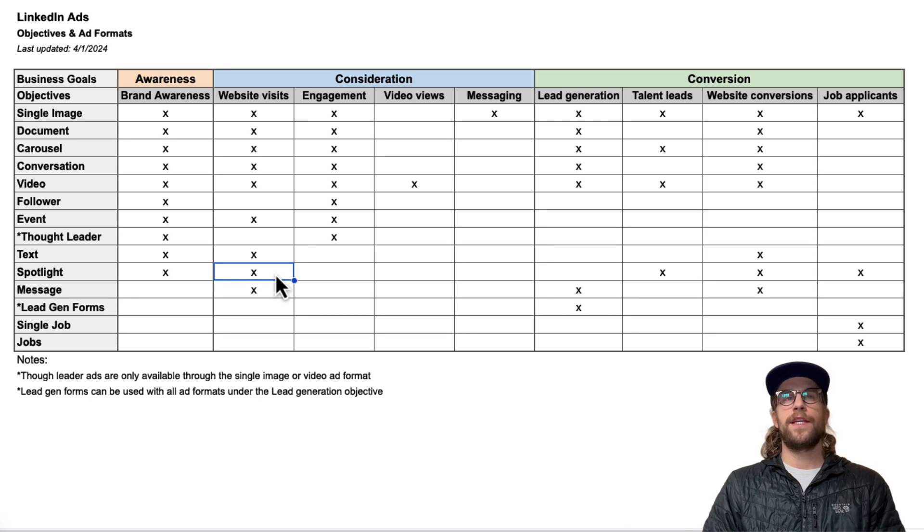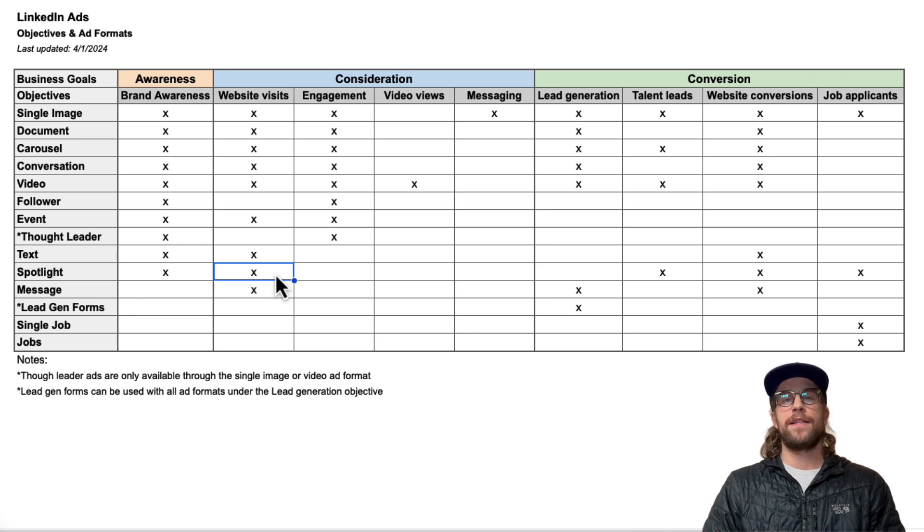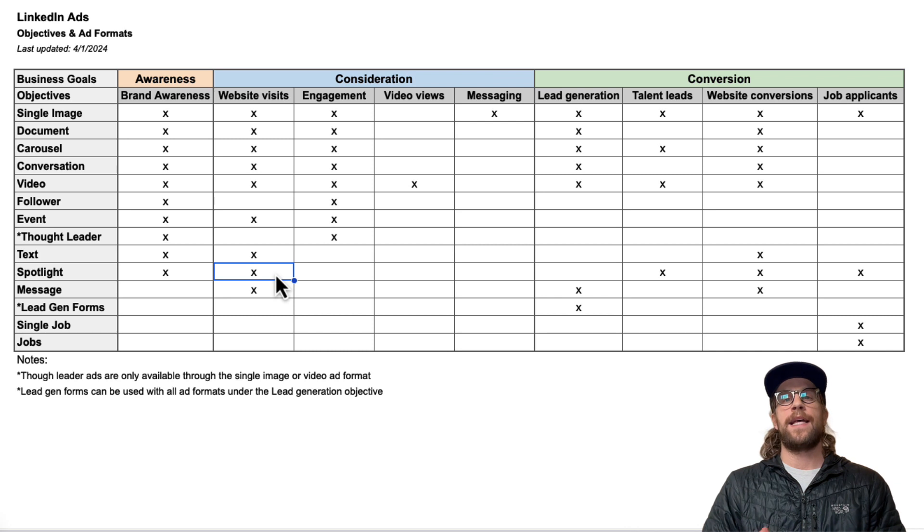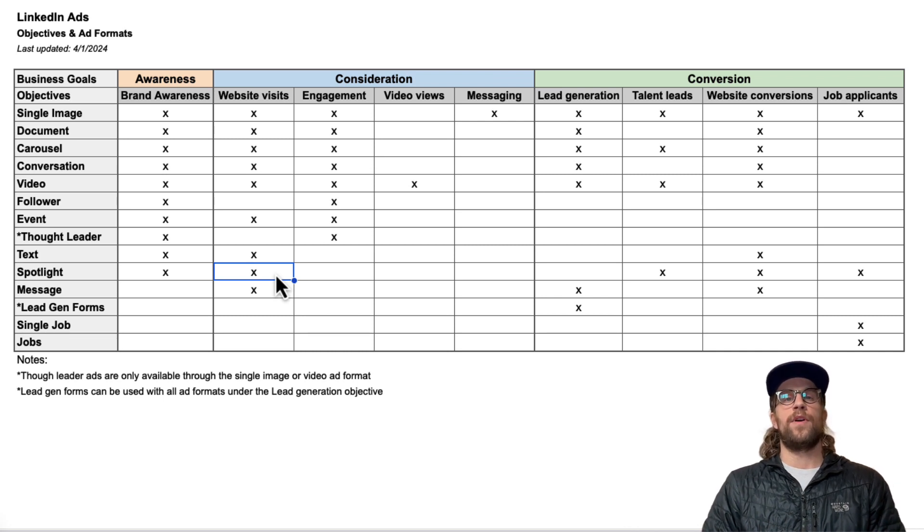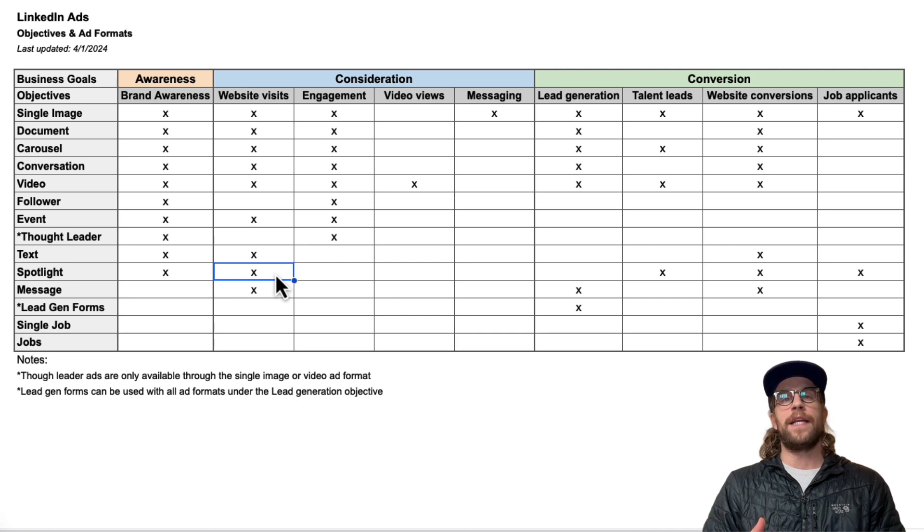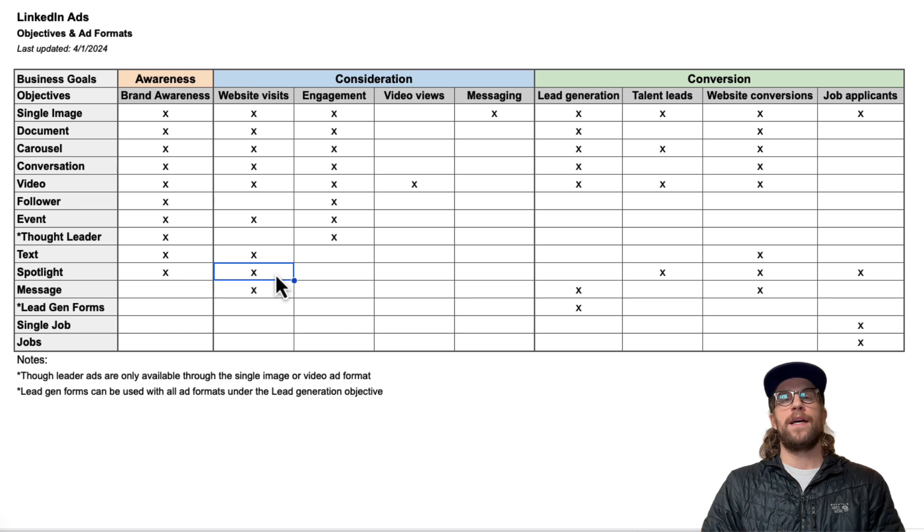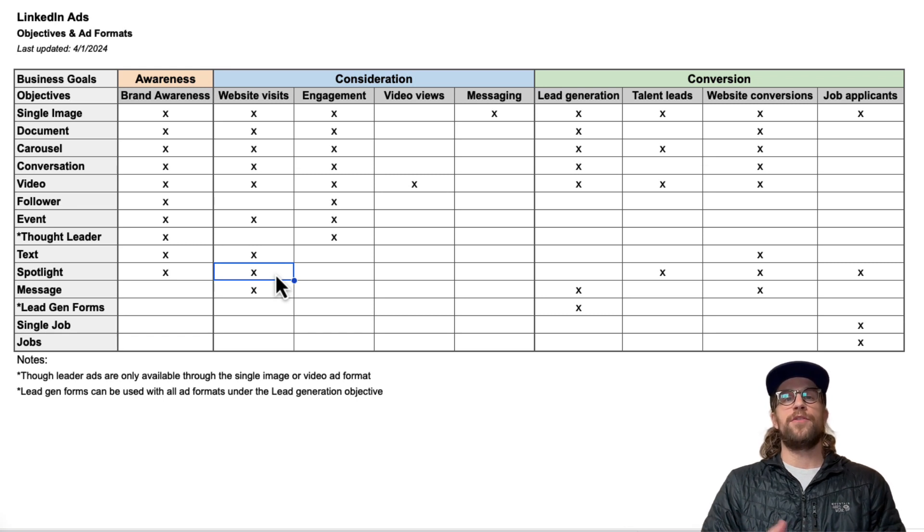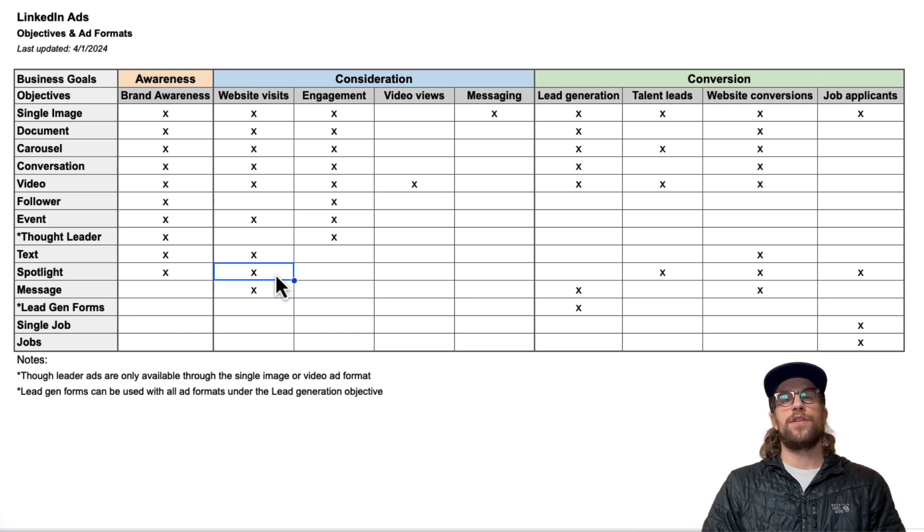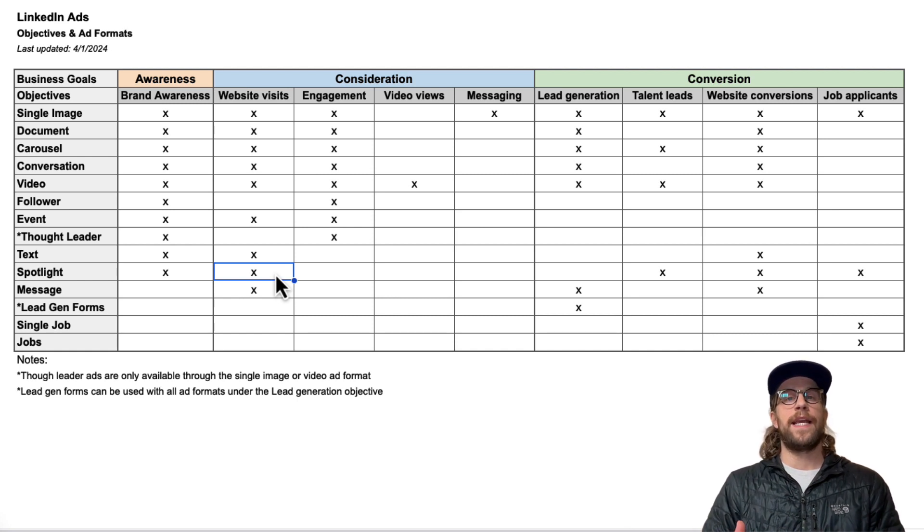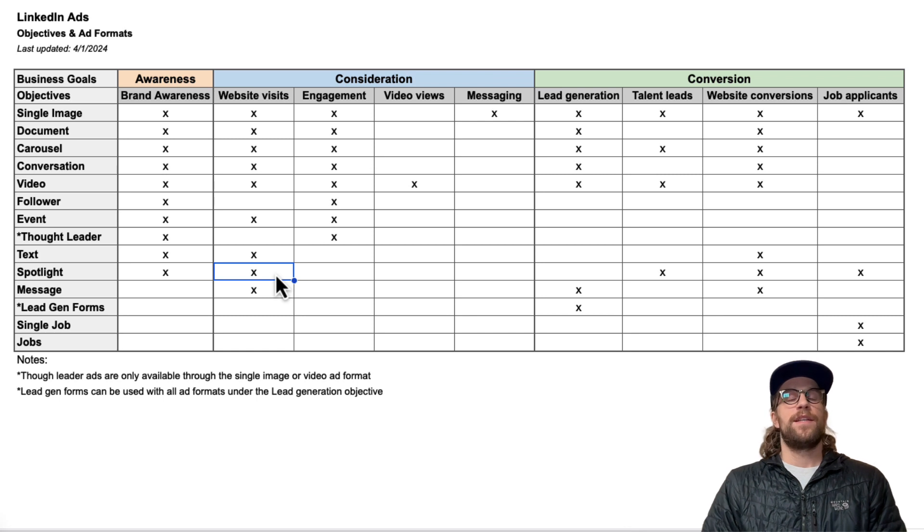So retargeting users that already engaged with your website or already clicked an ad. If you're running ads to a cold audience on LinkedIn or other channels and they're visiting your website, you know they already engaged with you. We're putting these Spotlight ads in front of them to continue to nurture them, share content, build trust and credibility, also push some stronger call to actions and lead them to a website to continue to engage and nurture them.